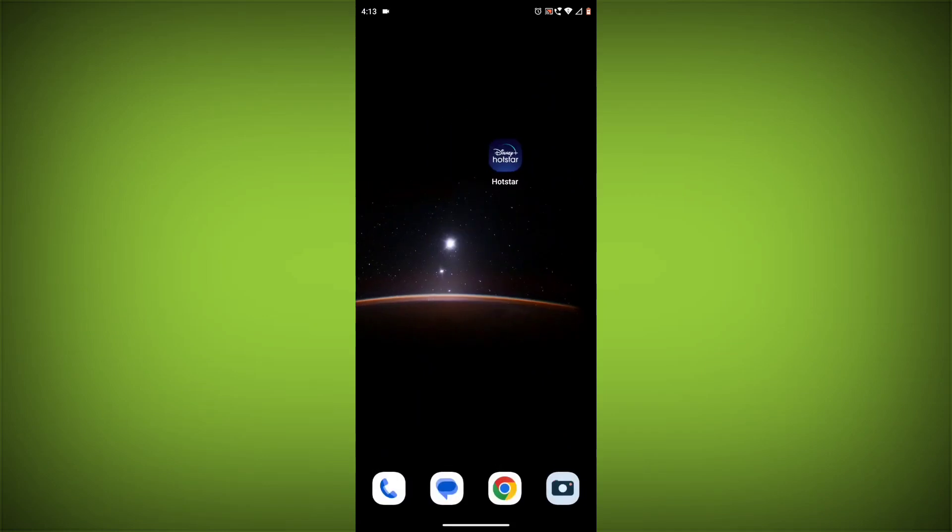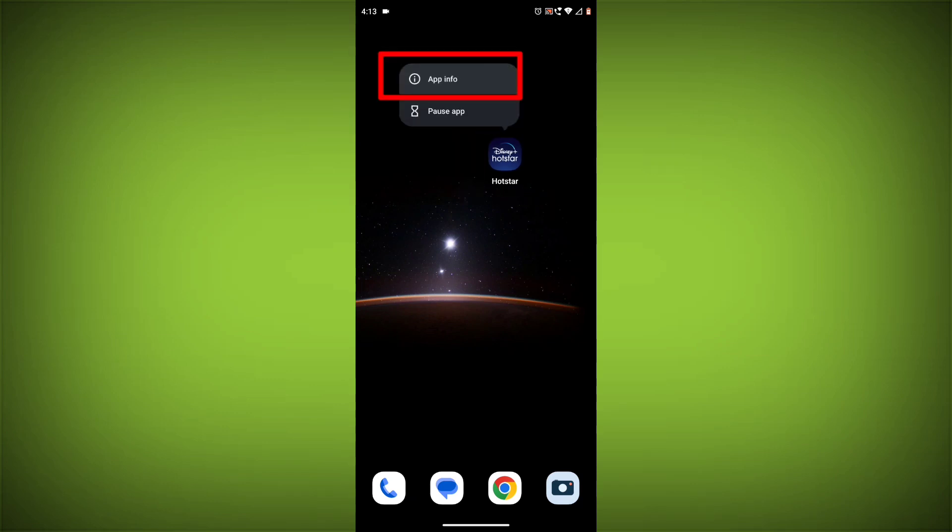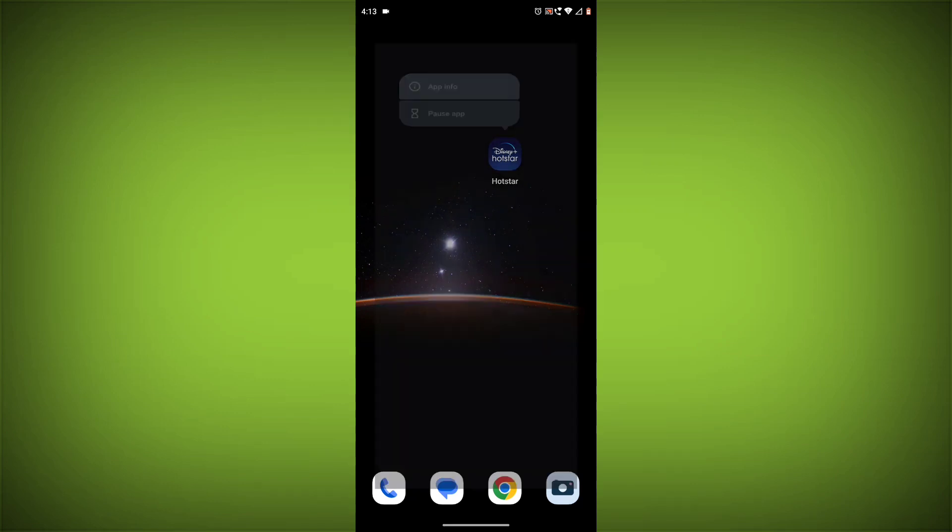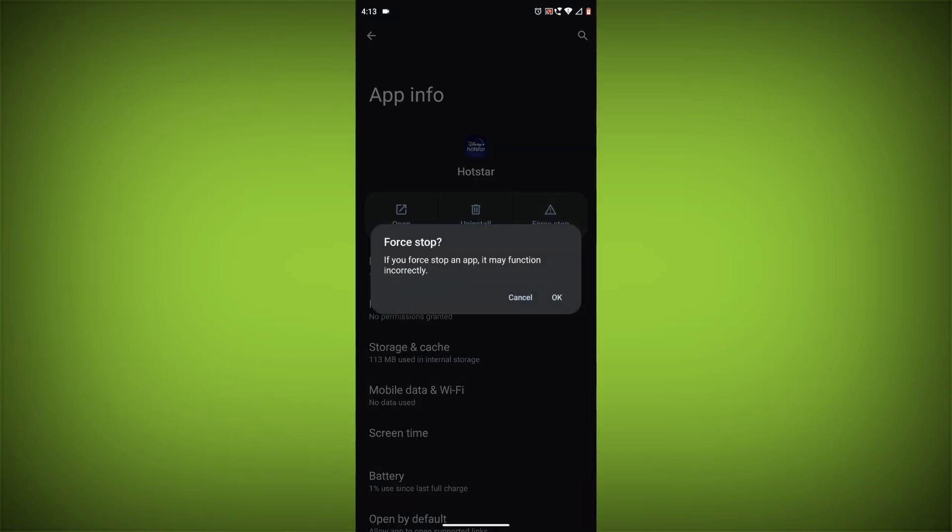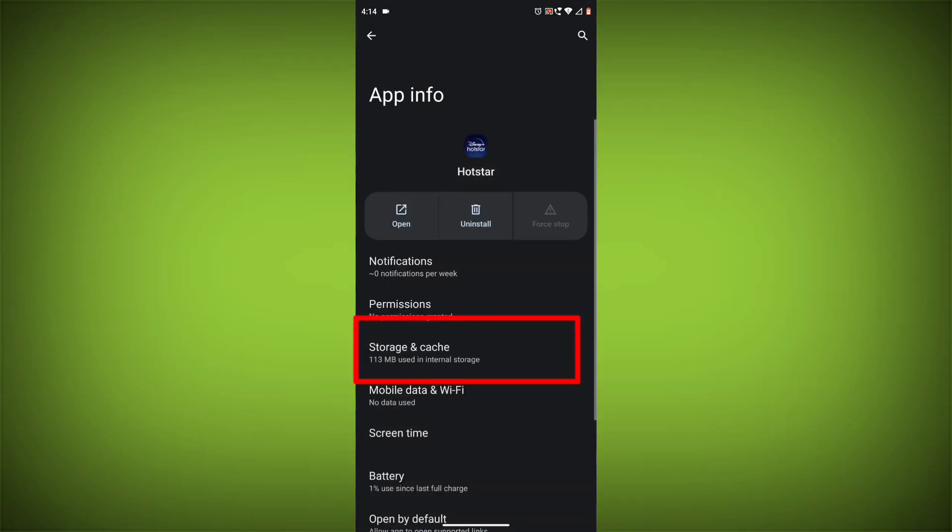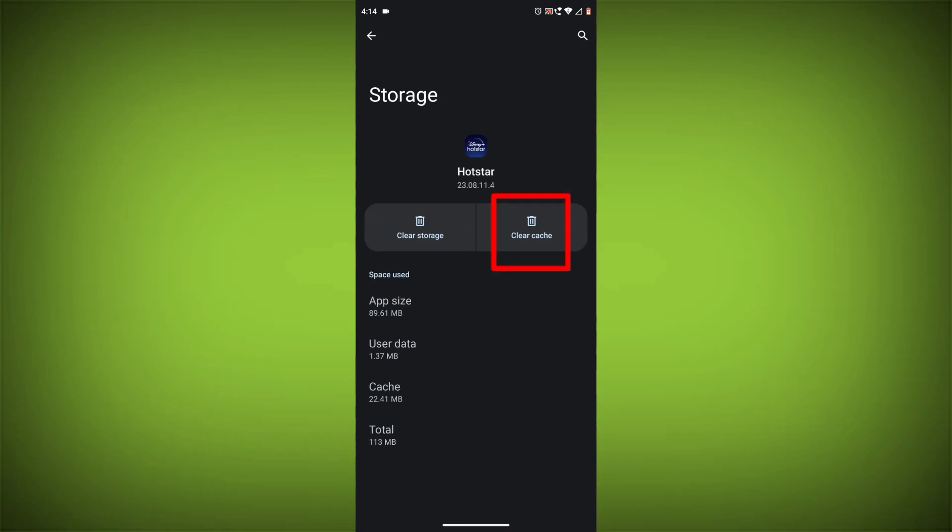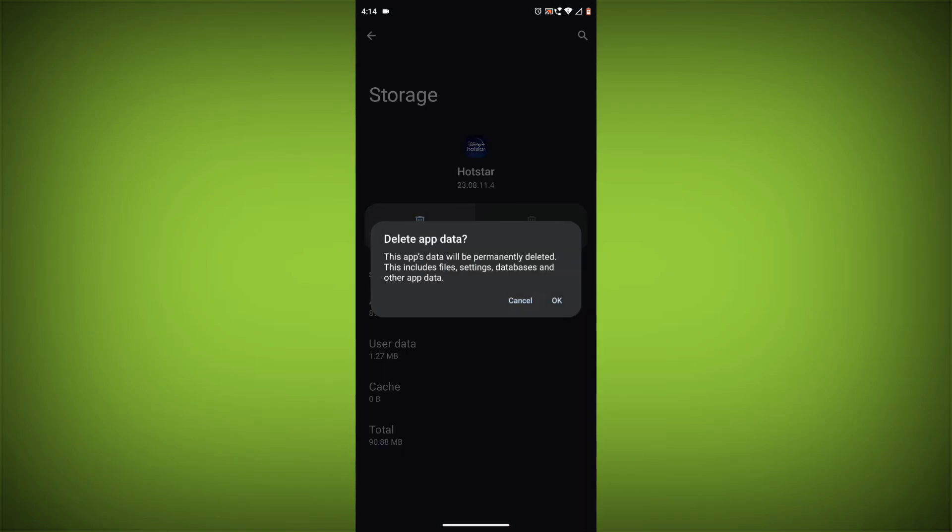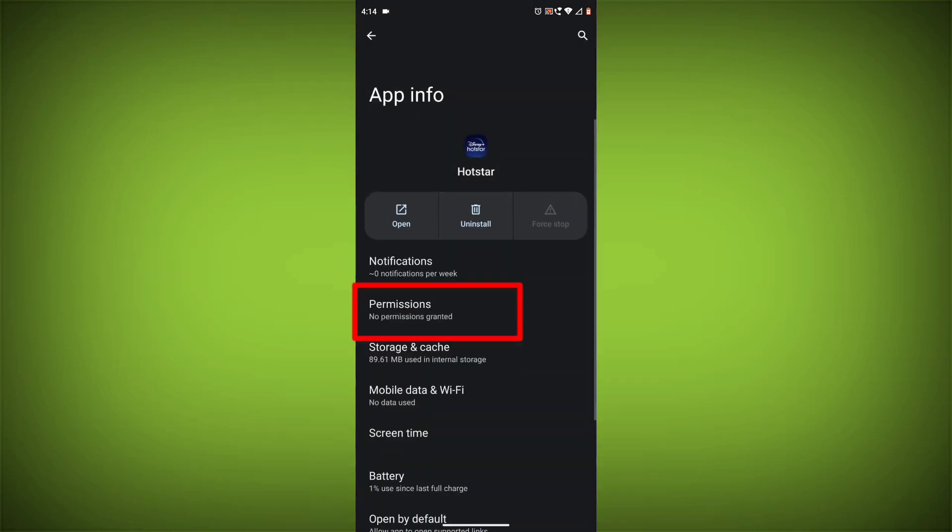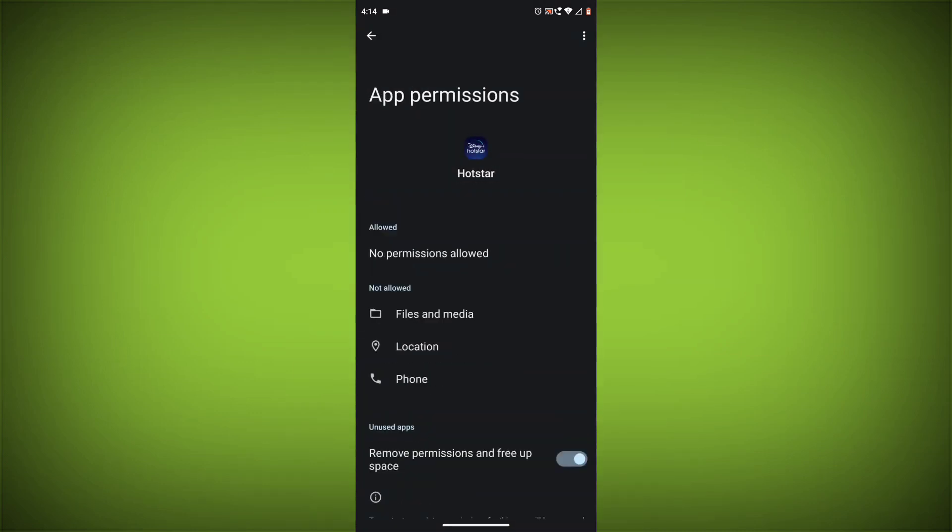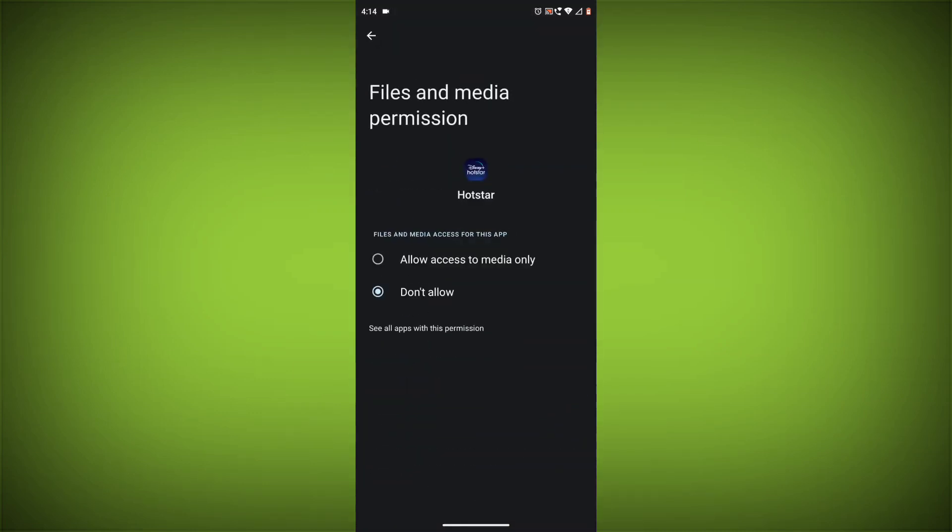Method 4: Clear the app's cache and data. To do this, long press on Disney Hotstar app, click on App Info, then click on Force Stop, and then tap on Storage Cache. Then tap on Clear Cache and Clear Data. Go back, click on Permissions, then allow all needed permissions.